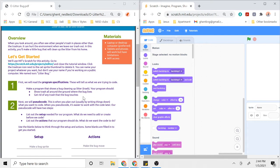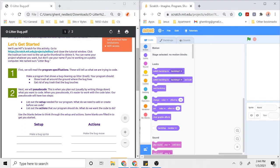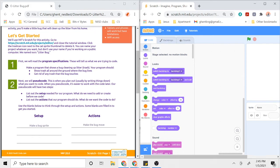Step two says next we're going to pseudocode. This is when we're going to plan out by writing things down what it is that we want to code with these goals in mind. When you do pseudocode, when you write stuff out first, it's a lot easier to work with code or code blocks later.